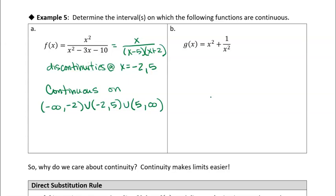In the online homework, they ask you to write the intervals with commas in between rather than union notation, so read carefully when you do the online homework.